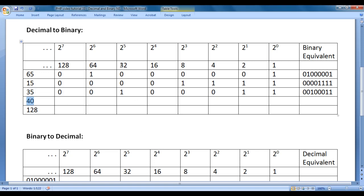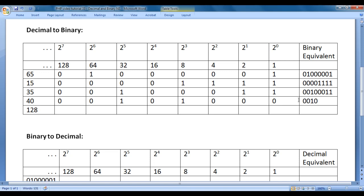Let's convert 40 to binary equivalent. On adding 32 and 8, we get 40. So underneath 32 I write 1, underneath 8 I write 1, and remaining places I put 0s. The binary equivalent of 40 is 00101000.